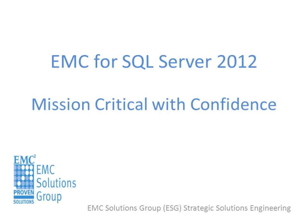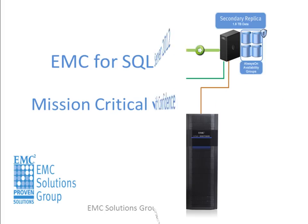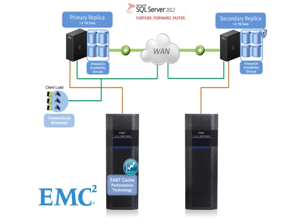This demo highlights the ability of EMC technologies to provide mission-critical confidence for enterprise-class SQL Server 2012 infrastructures. The demo is based on the EMC VNX Series Storage Array.